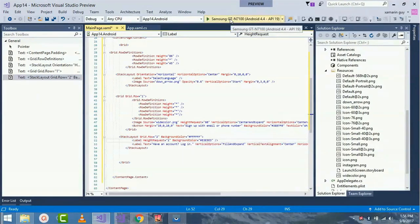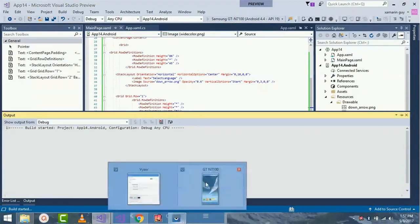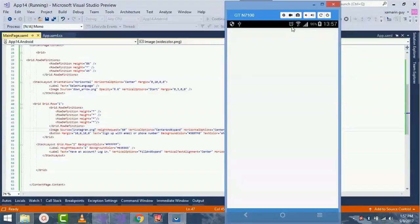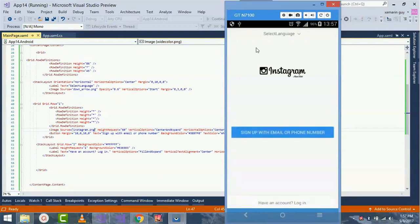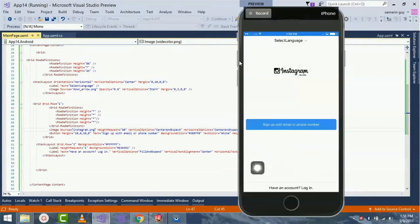Now let's run our project to check whether it compiles or not. The build is getting started. Here I'll be using my physical device. Okay, we got our expected output — and let's check for the iOS project as well. Okay, we got our expected output.